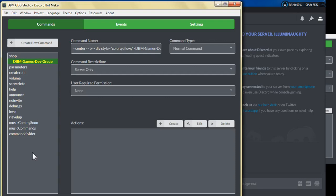Hey everyone, this is Eliminati from the Discord Bot Maker Gamers Dev Group and today we're going to work on a shop and money system that you can create within Discord Bot Maker.